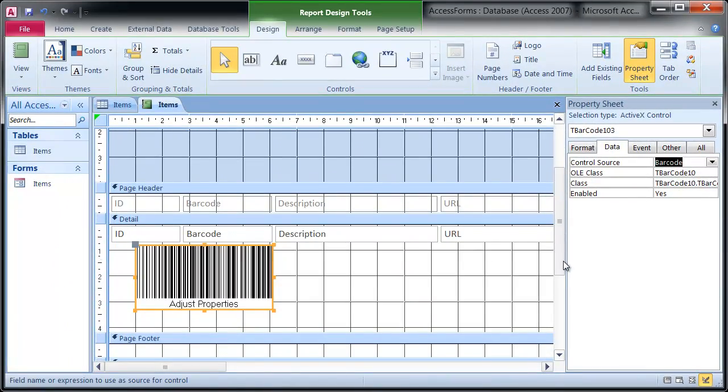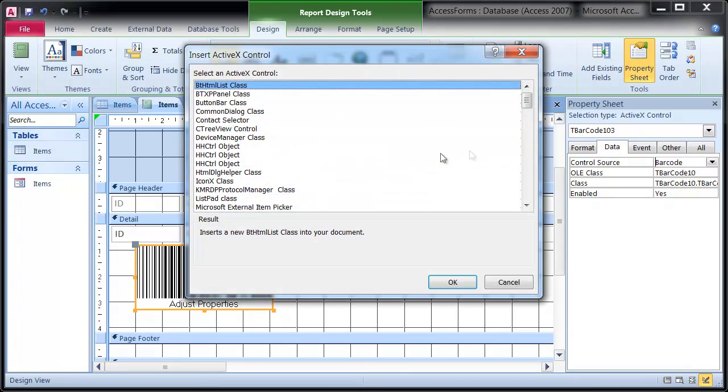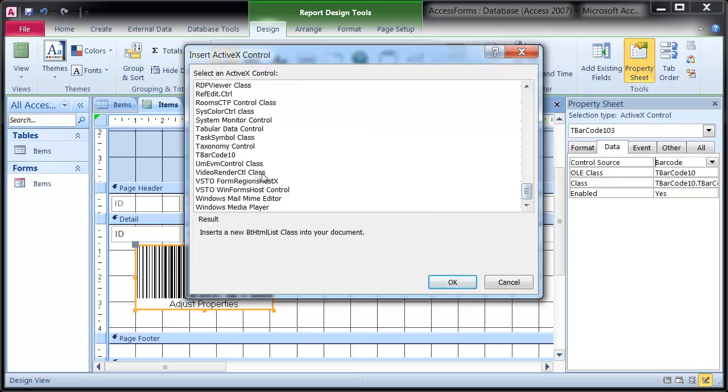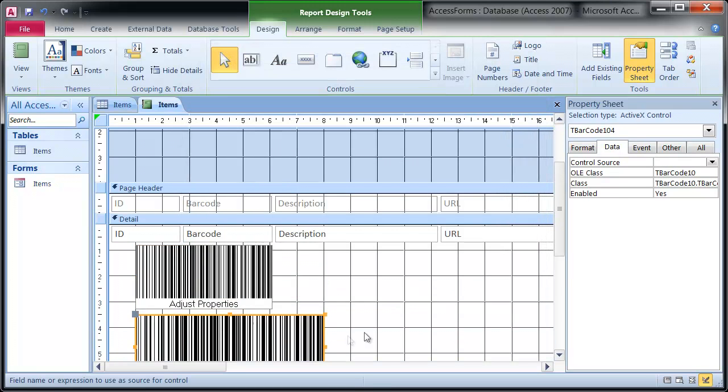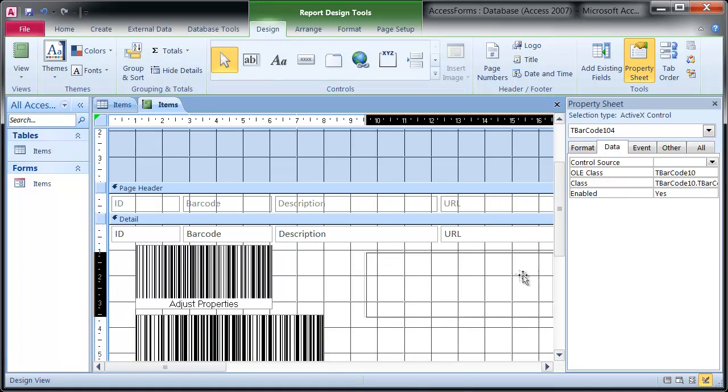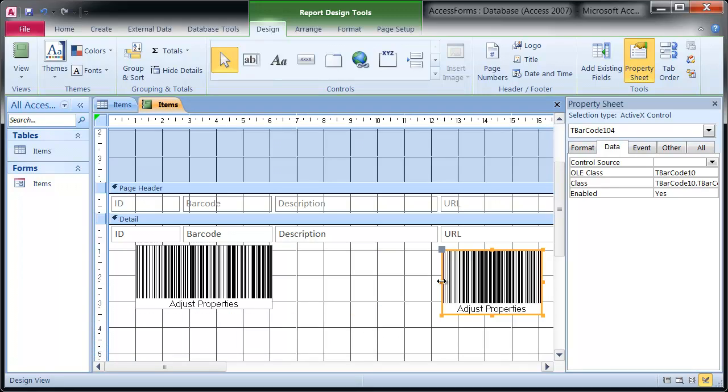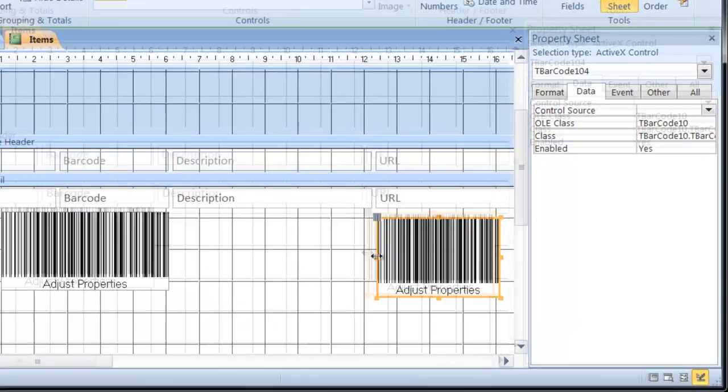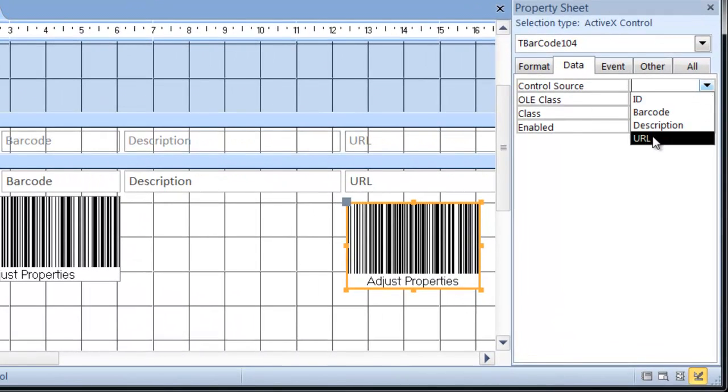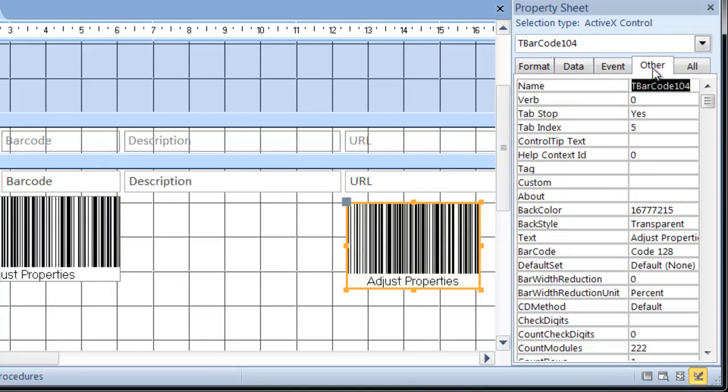Now insert a second barcode which is used for the QR code. Select the field URL as control source and adjust the required barcode symbology. Set the property barcode in the category Other to QR code.